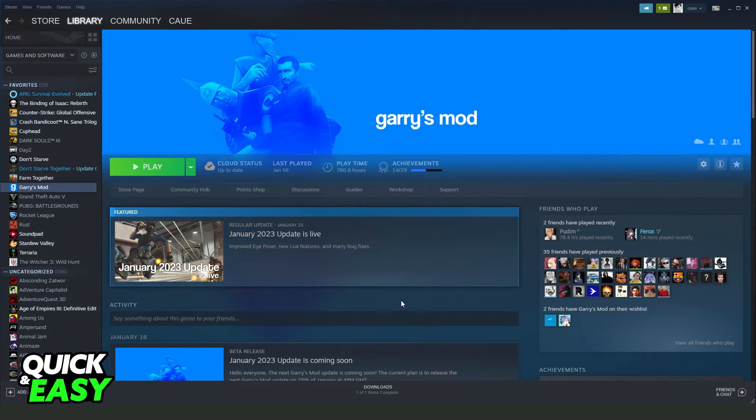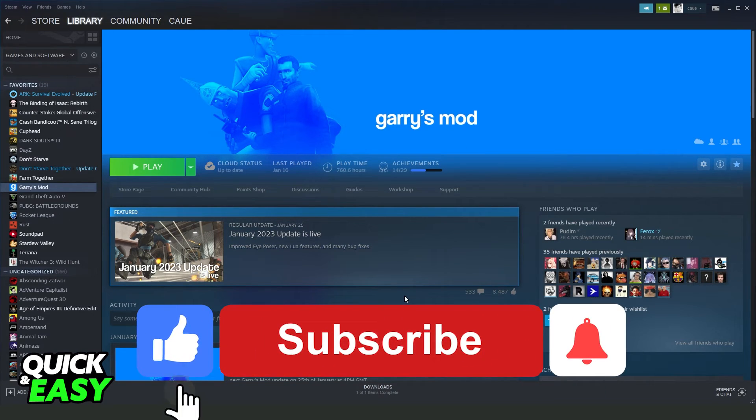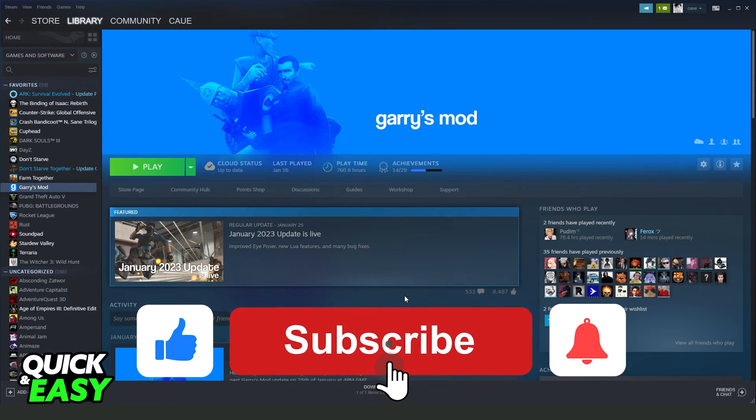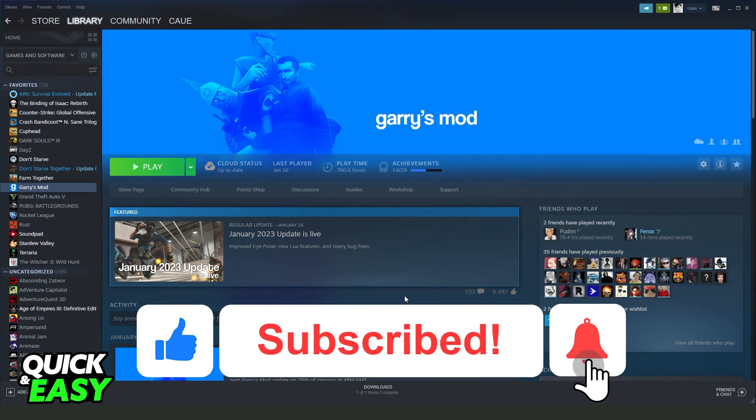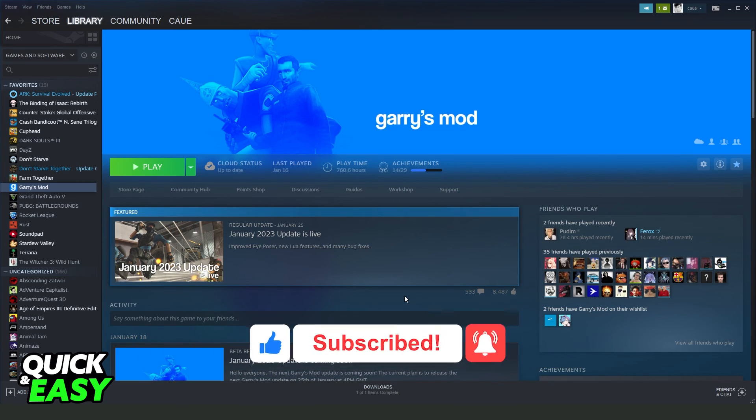I hope I helped you on how to delete all GMOD mods. So if this video helped you in any way, hit the like button and subscribe to our channel to receive useful tips.